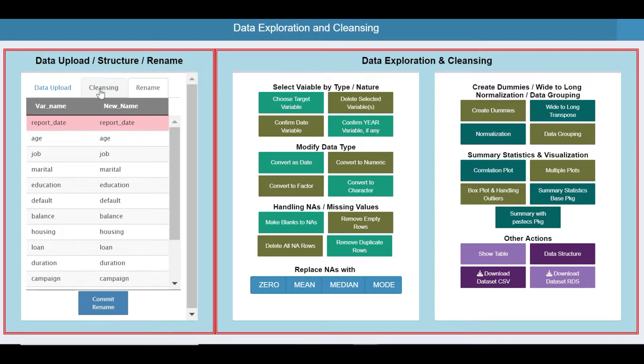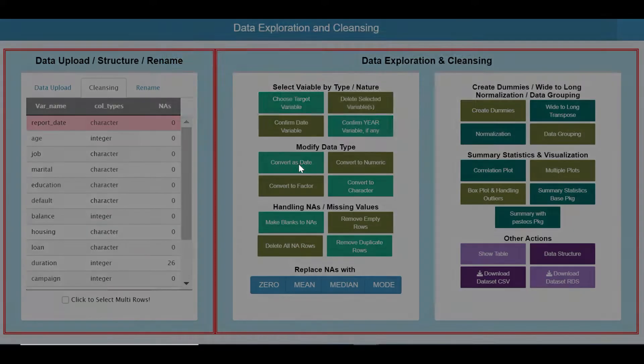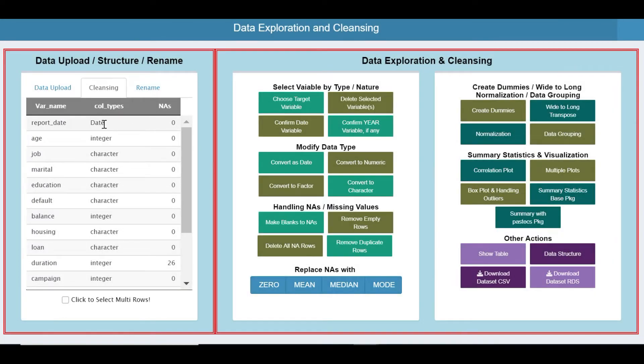Coming back to the cleaning tab: report date is a character and I would like to convert it as a date. Done — you can now see the date format has been changed.